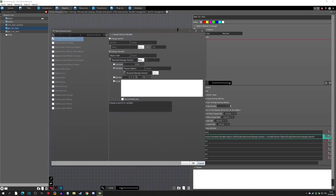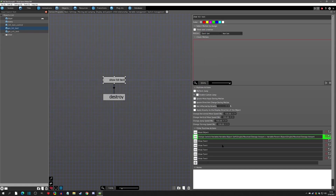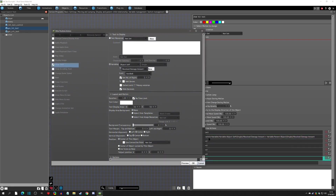Going back to the actions: we move it upward, we grab the damage amount we need to display, and now we need to show the text. The important action is using the variable here — a show text runtime, showing it using the object self received damage amount.